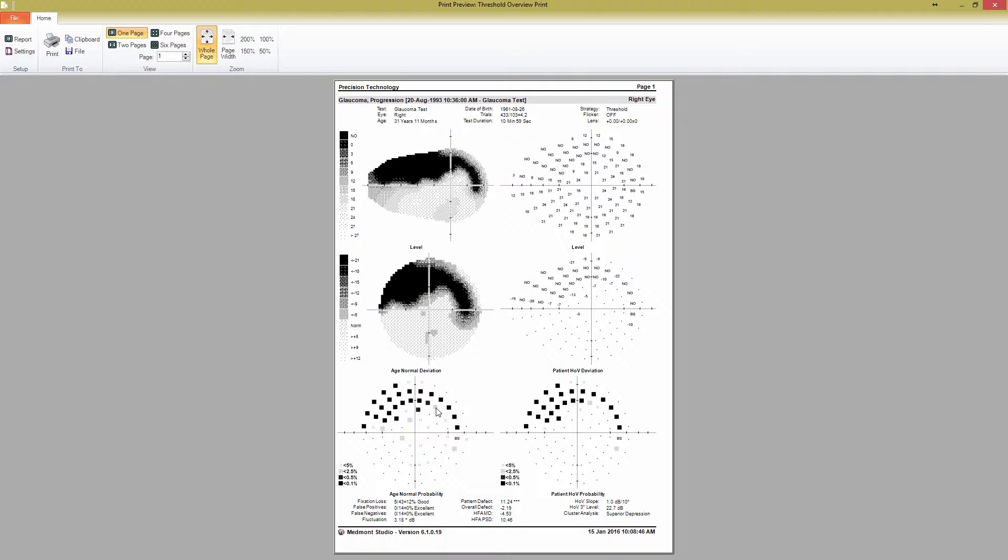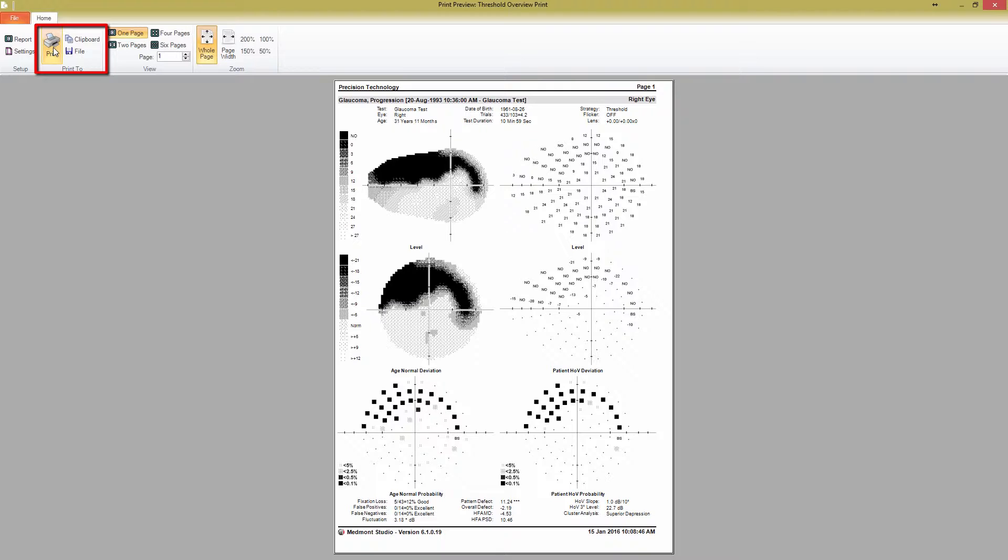In the top toolbar, you have a number of print and view options. You can choose to print the preview directly by pressing the Print button. The clipboard button will copy the image to the clipboard, or you can press the File button to save the print report as a PDF or image.